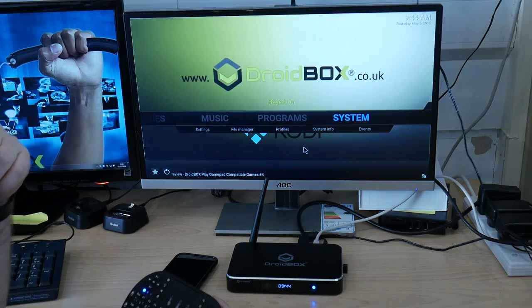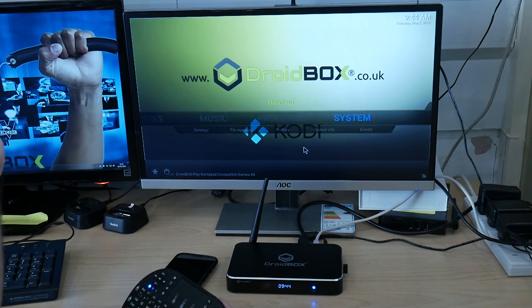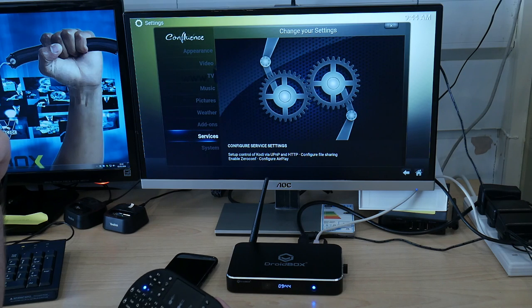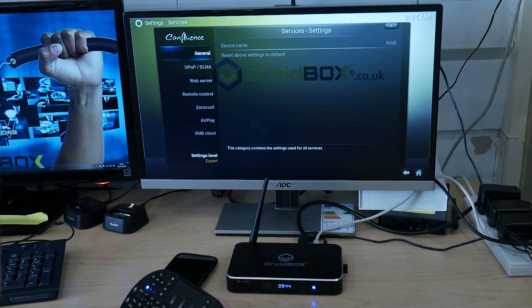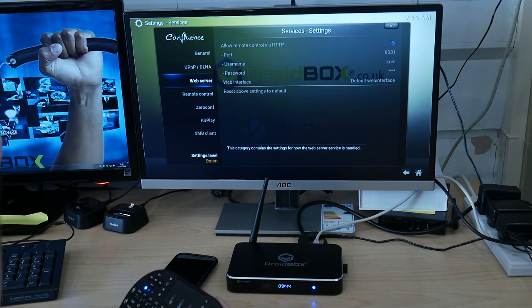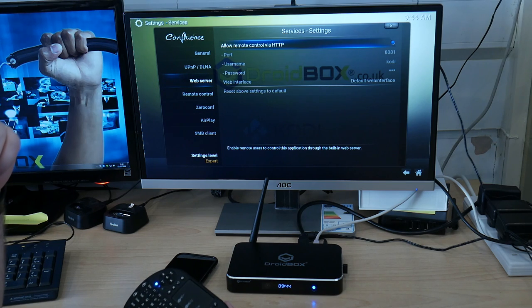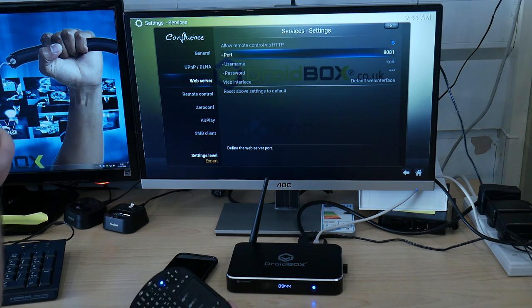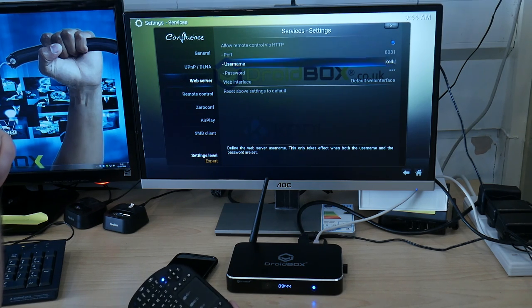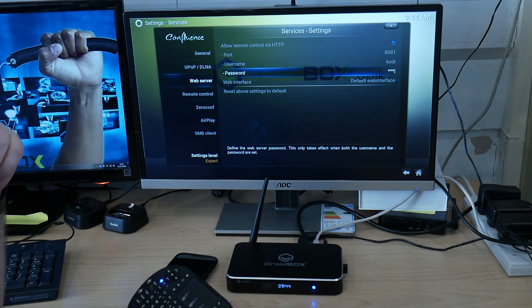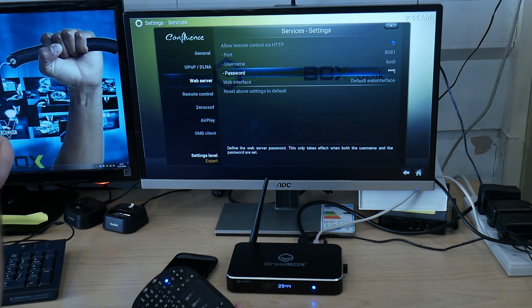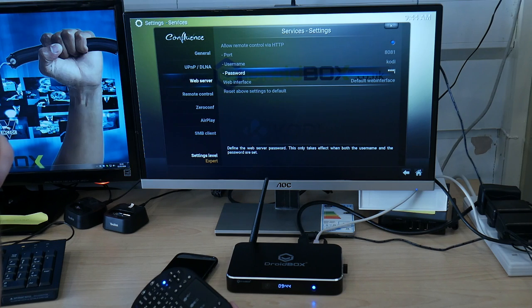Then go back a page and then go to System, then Services, and then Web Server. From this screen you can change the port number, the username and the password if you want to.